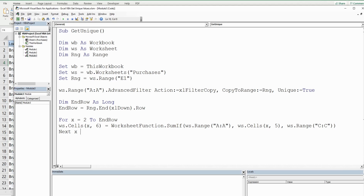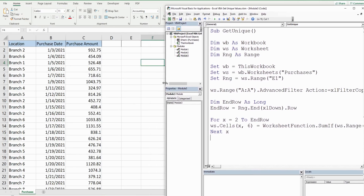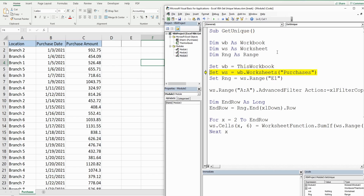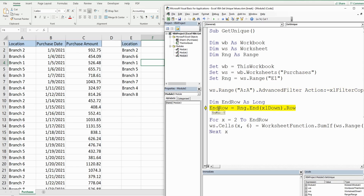The Next counter statement increments from 2 to 3 and repeats all the way to endRow. I'm going to F8 through this so you can see what the code is doing. Once I execute the Advanced Filter line, our unique values populate in column E starting at E1 — and there they are. endRow is now set to 9, which is the end of our unique values, and the For loop inserts a SUMIF function from F2 down to F9.